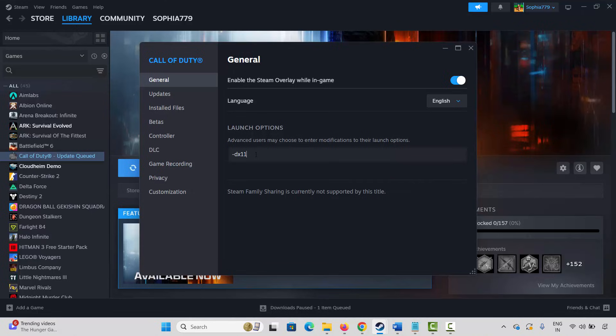If not, come back and type minus dx12, then try to launch the game and check whether it's working or not. If this also doesn't resolve the issue, come back, remove the launch option, and move to the next solution.